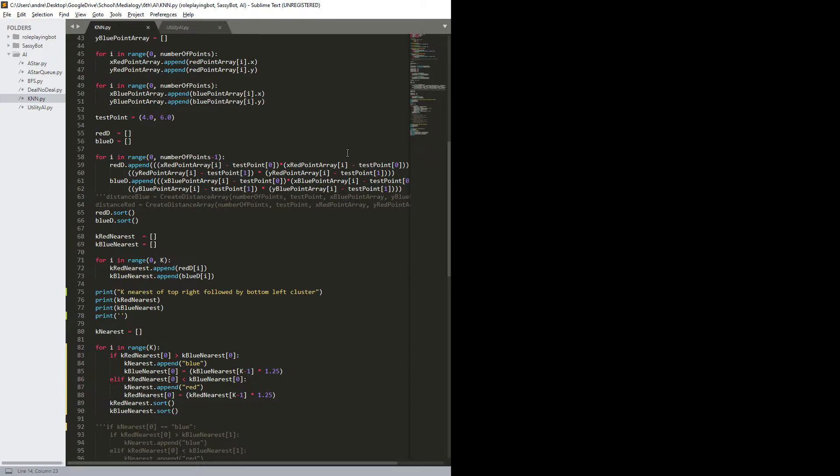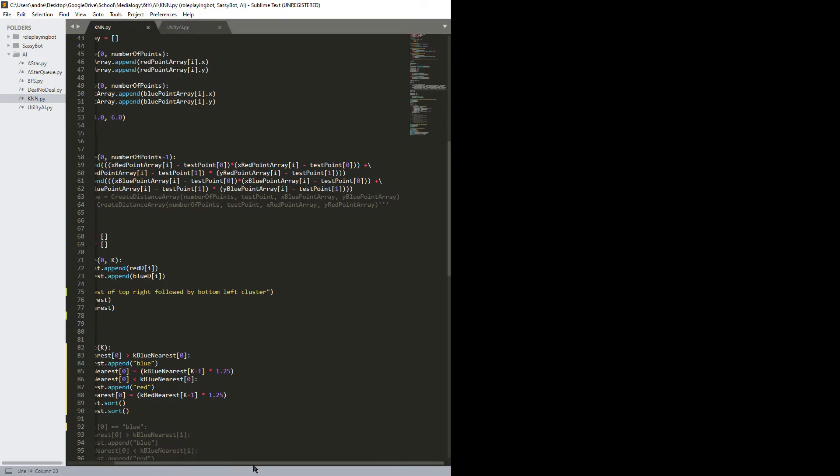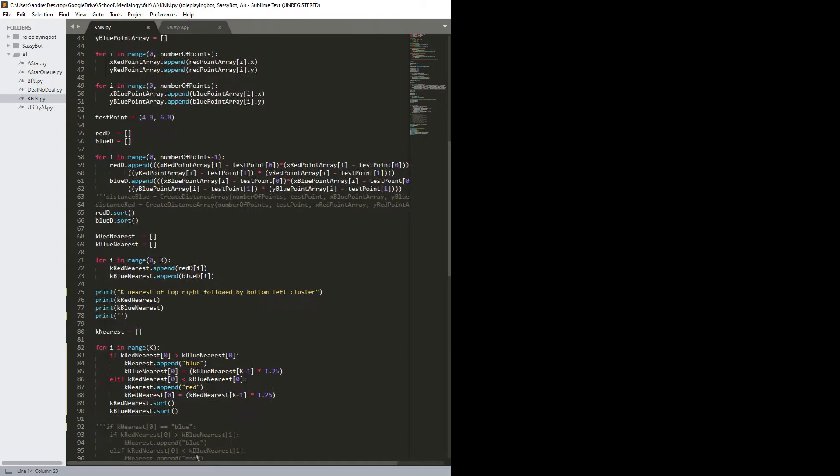And at this point, so this is just the distance between the points. Let's scroll out so you can see the entirety.